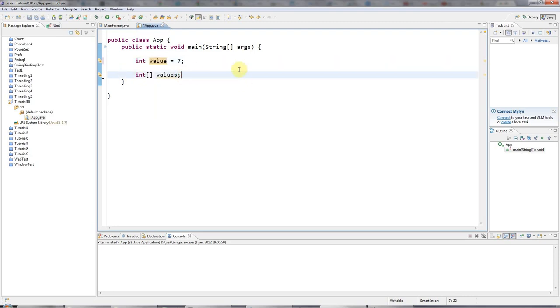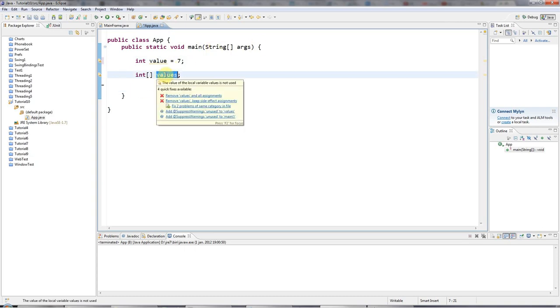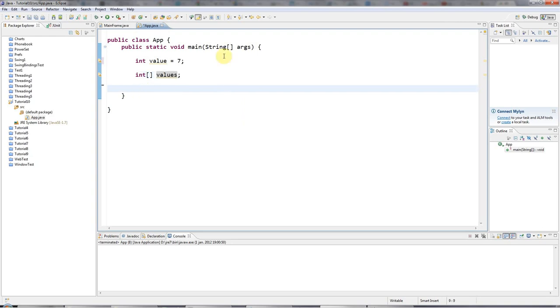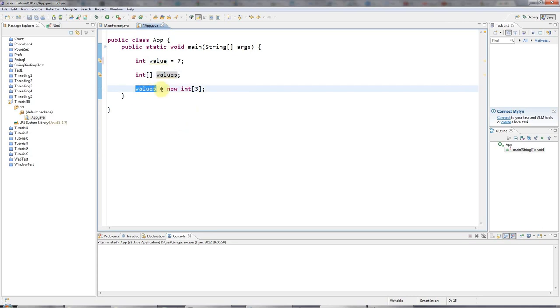And now the next step is I want to actually allocate some memory, which I can put some integers into. So I can say values equals new int array. And in these square brackets, which represent the array, I can type the number of integers that I want values to refer to. I'll say, for example, three. And what's going on here is I'm saying point this reference at this stuff. And this stuff uses the new keyword to actually allocate some memory. And the amount of memory that I'm allocating is enough to hold three integers.